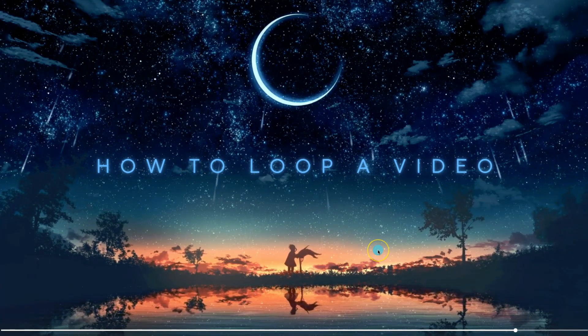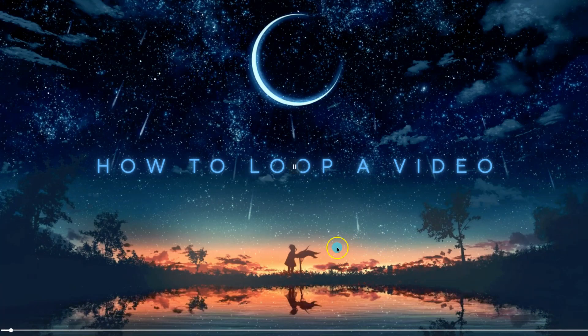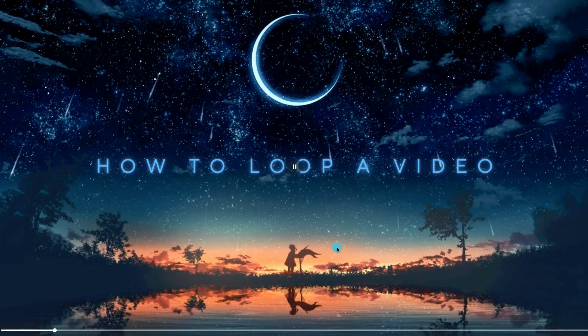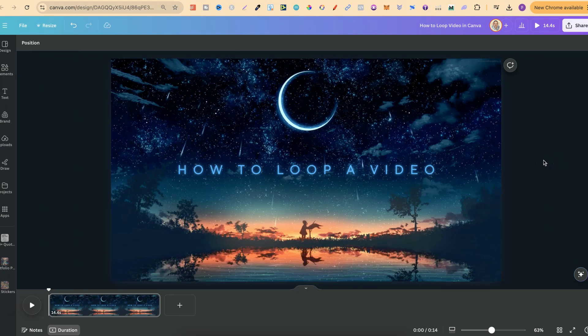we can see just here. So that's just how easy it is to loop a video here in Canva.